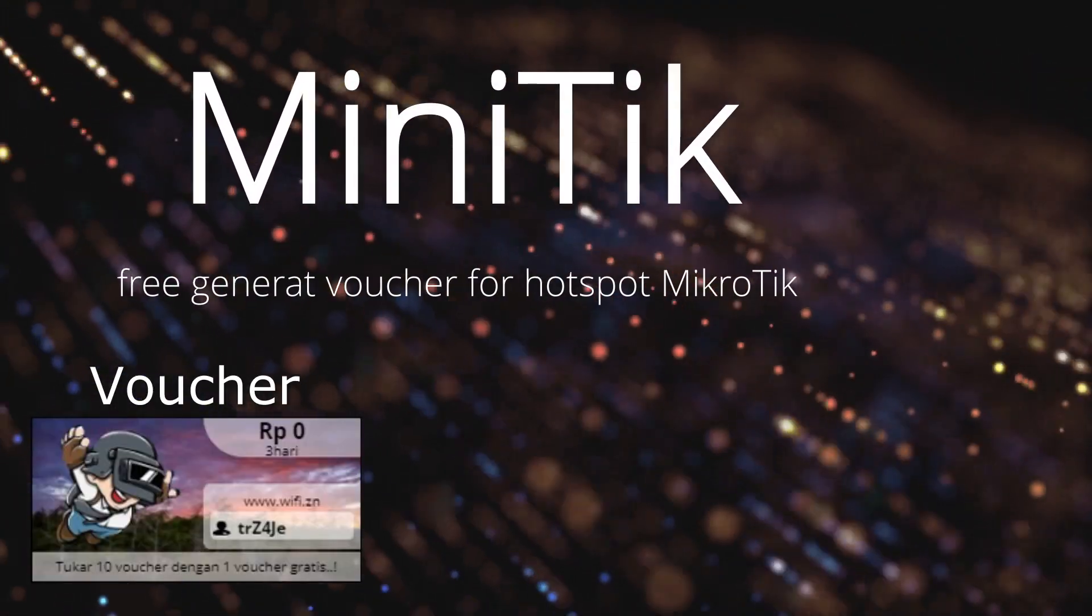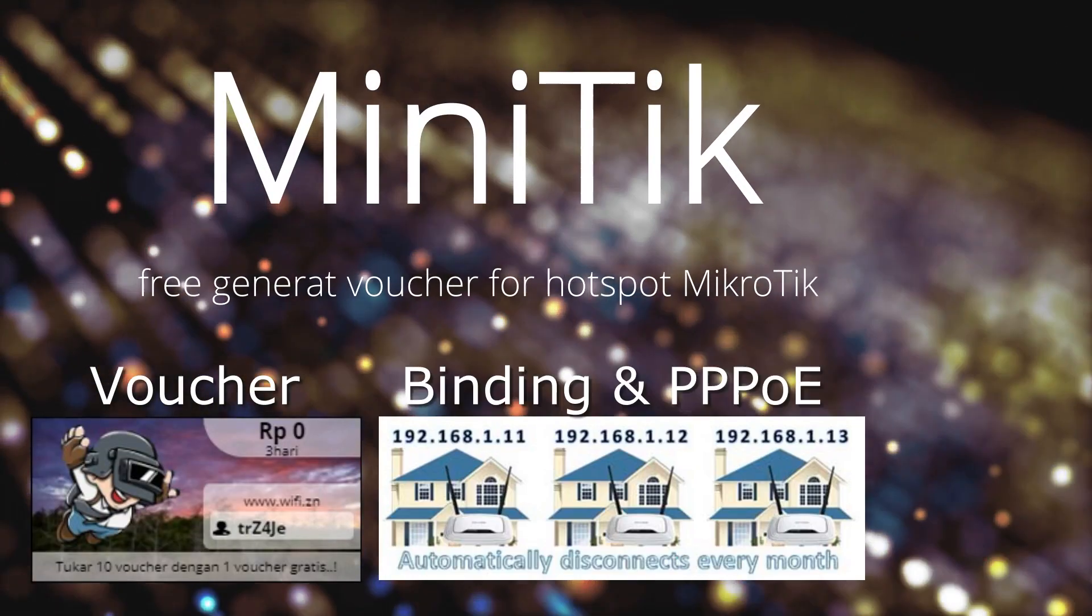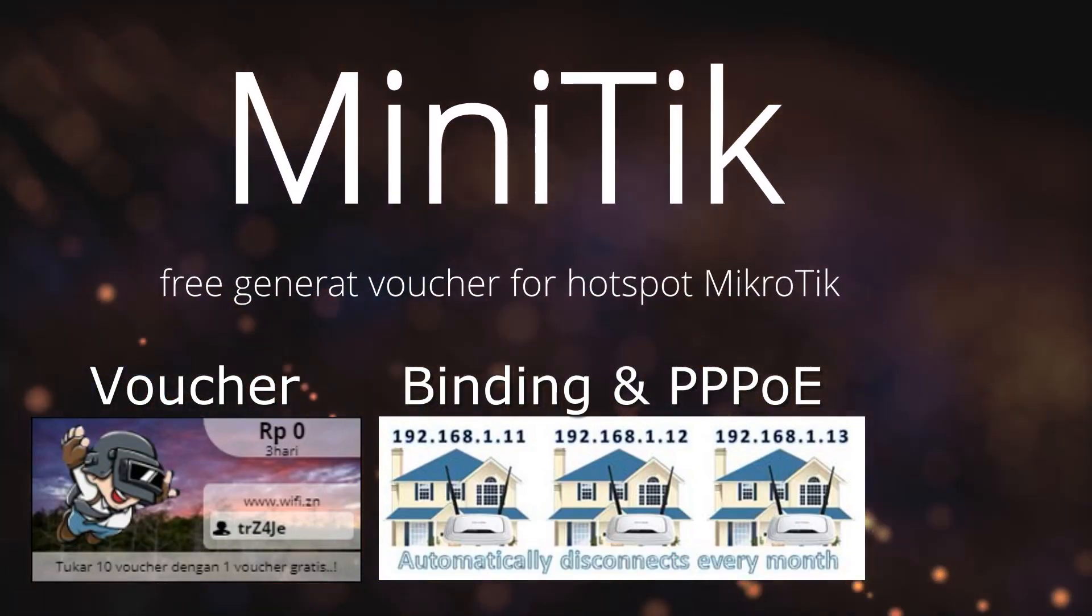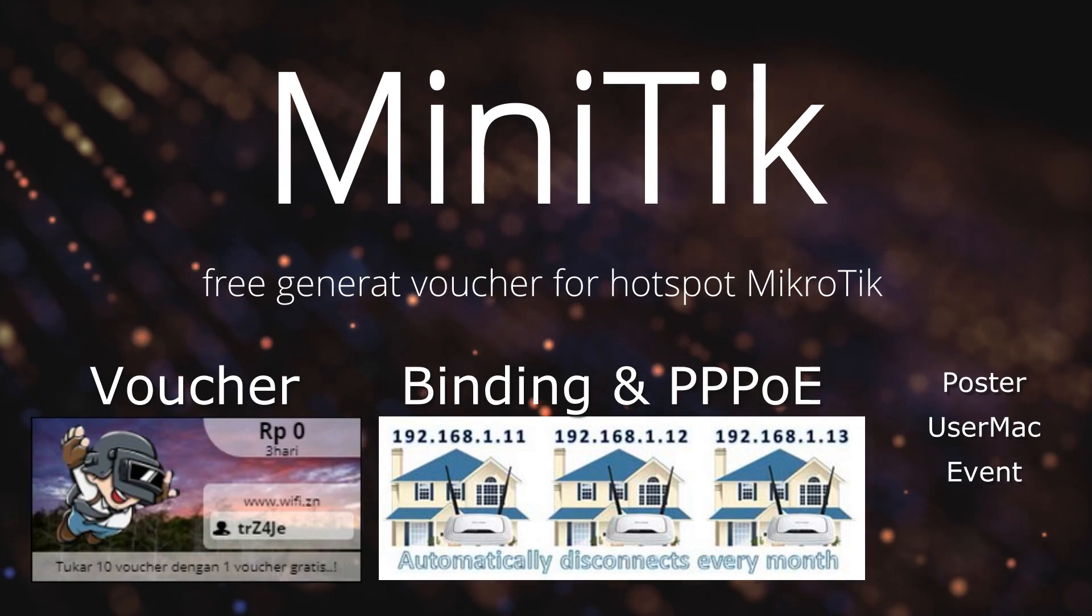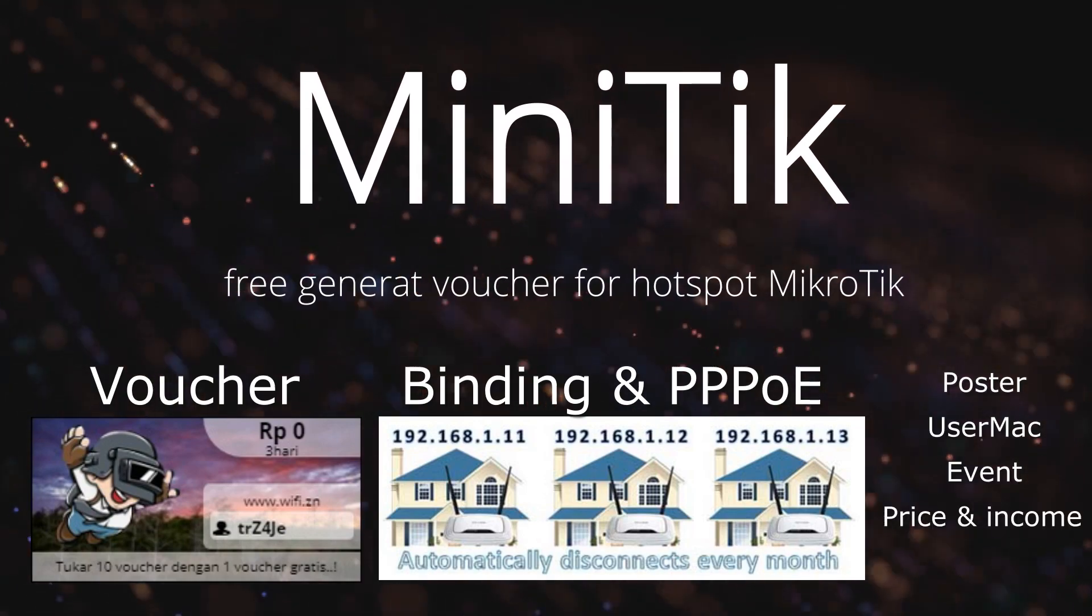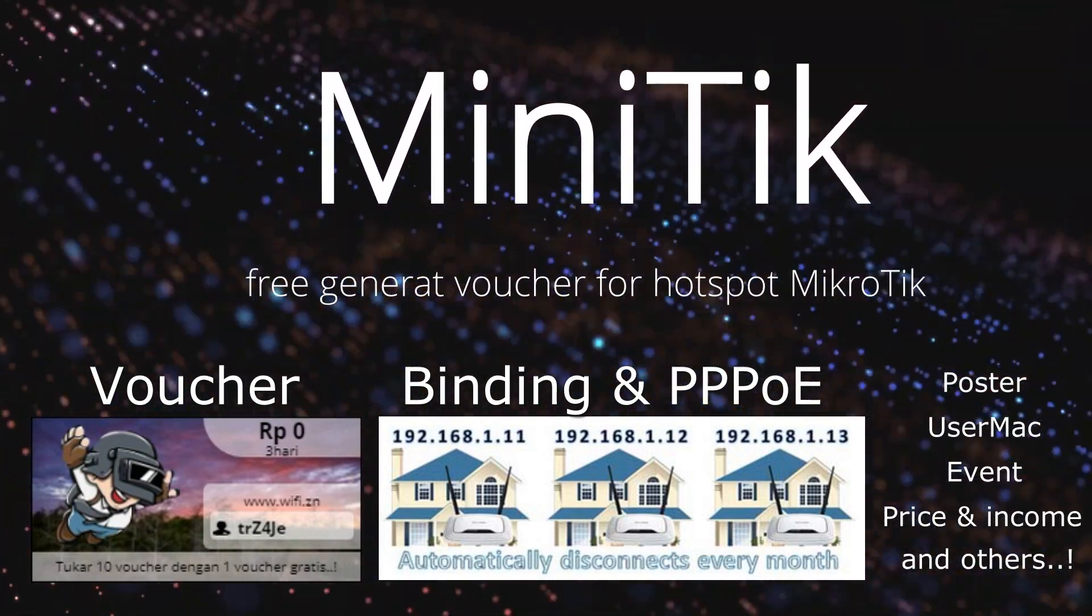Welcome to MiniTik, a tool for MicroTik hotspot management. Then how do I download and use MiniTik?